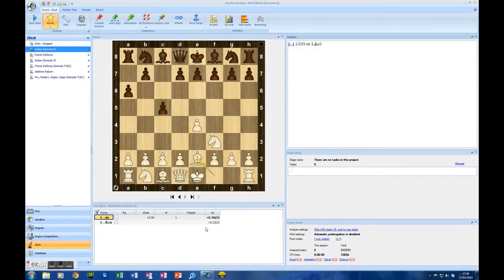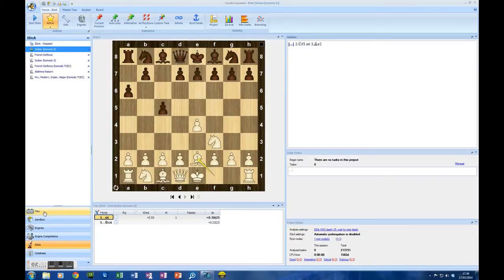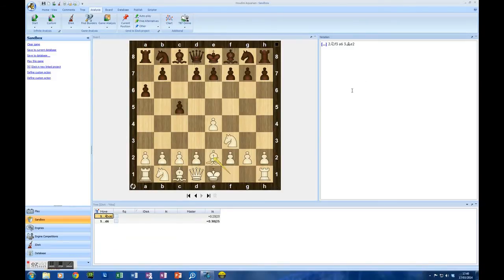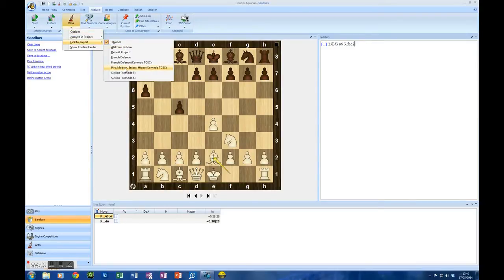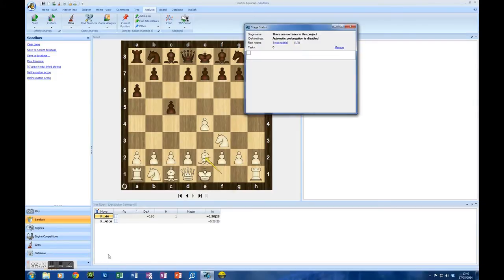I'm using Komodo for my IDEA project, so first of all I'm going to copy this game as a PGN. I'm going to go to Sandbox, right click in the Notation window and paste those moves in. Then what you do is make sure the analysis tab is checked, go to IDEA, go to link to project and select the right one — which is Sicilian Komodo 6 in my case. I want to show you something: click on this down arrow at the bottom left and go to stage status.